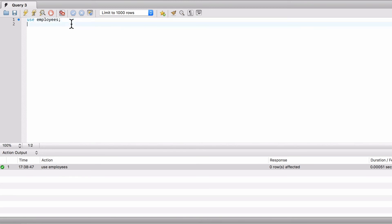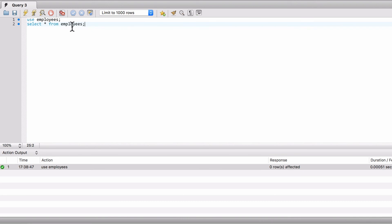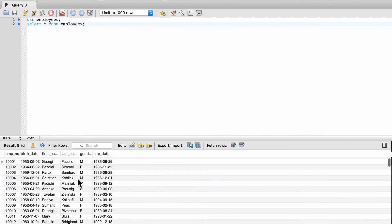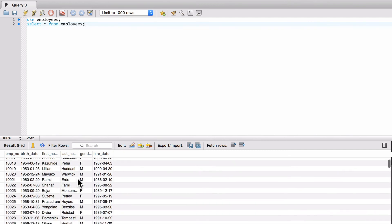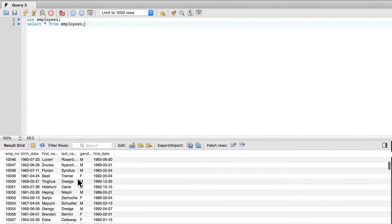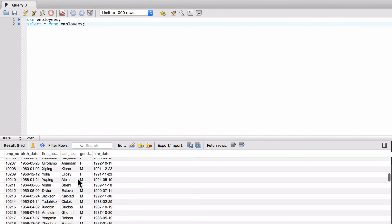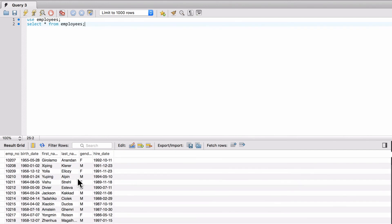Now let's come over here and say, select star from employees, semicolon. And we'll run this again. You can see now I get a listing of all the employees in here. We can scroll down there, and we do seem to have quite a few records. So I'm going to show you how to get a count.